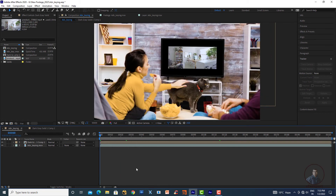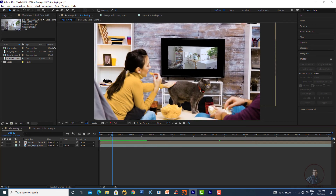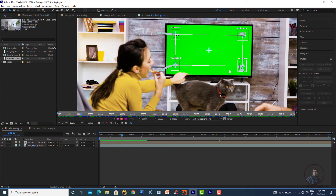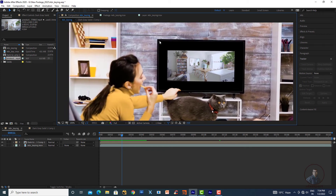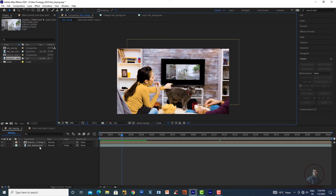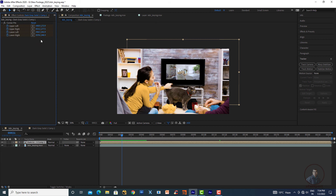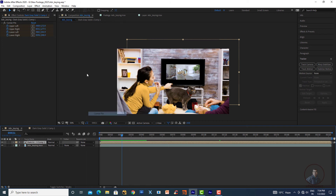Back in the main composition, the screen footage has been placed. However, there are black areas because the tracking data only covers the tracked region. To extend the footage to fill the full screen, select the solid and in the Effect Controls panel apply a second Corner Pin effect under Effects, Distort, Corner Pin. Place this new Corner Pin before the tracking Corner Pin in the effect stack.